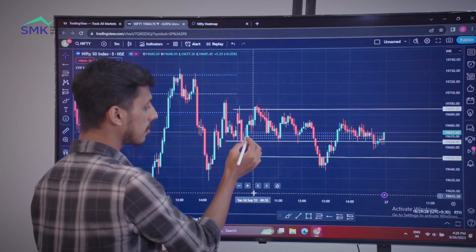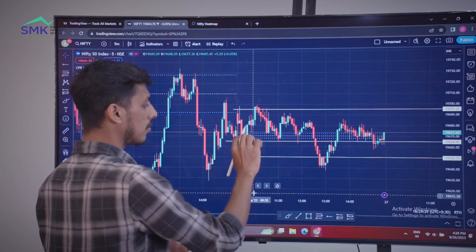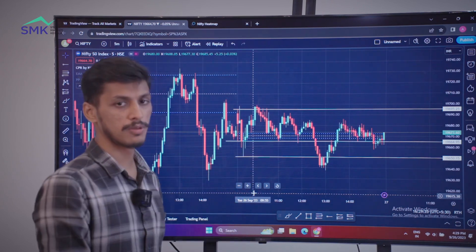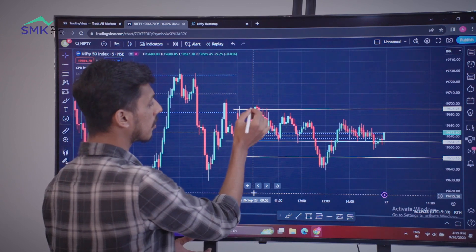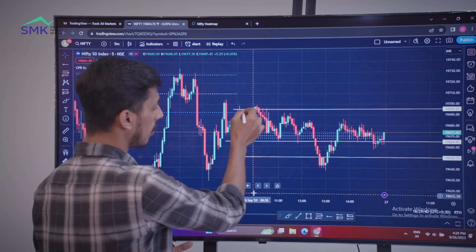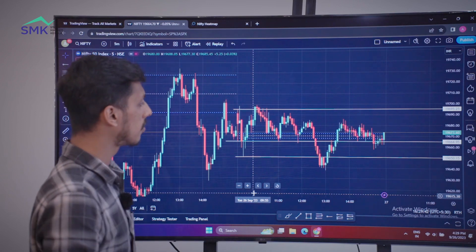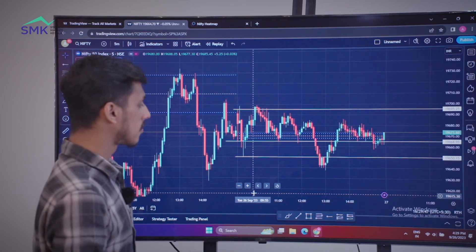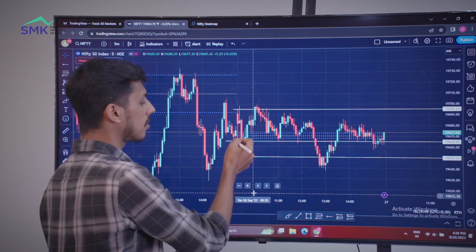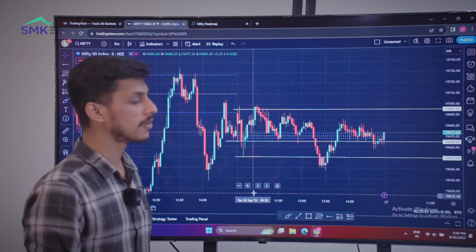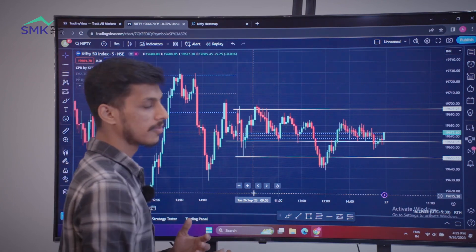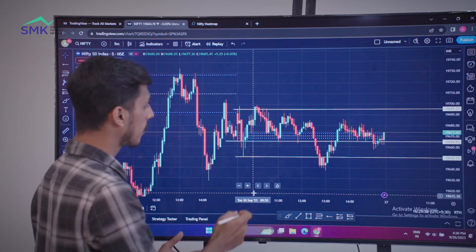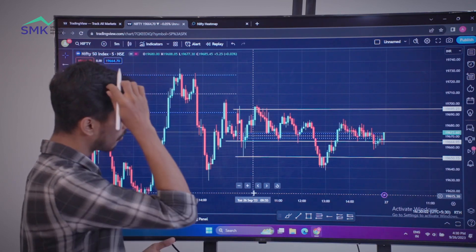So in this case, we will get a good confirmation. We will also get a good risk-reward. In this case, we will get 10 points. We will get a good risk-reward and a good confirmation here. We will get a good entry here.